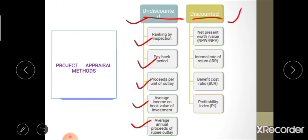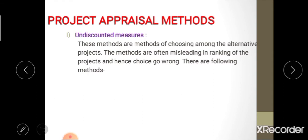Under discounted measures of project appraisal, the methods are: NPW or NPV (net present value), IRR (internal rate of return), BCR (benefit cost ratio), and PI (profitability index). Today we will study in detail about undiscounted measures of project appraisal.